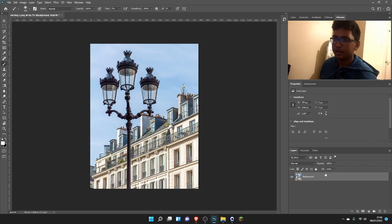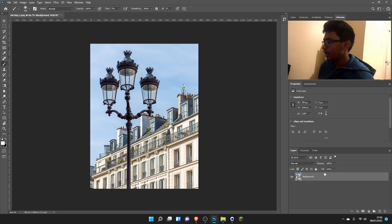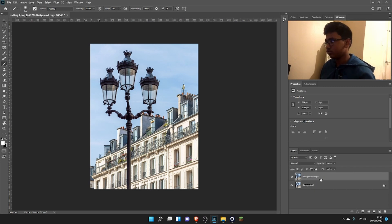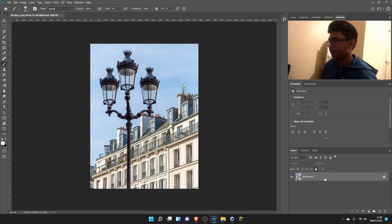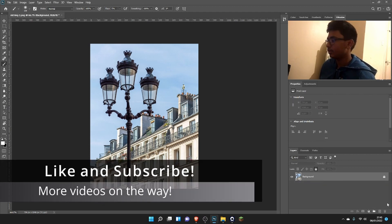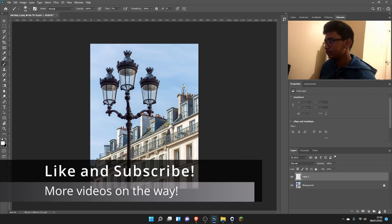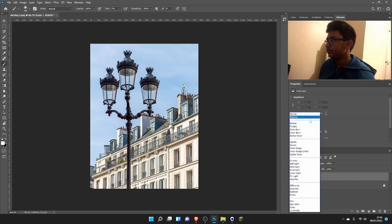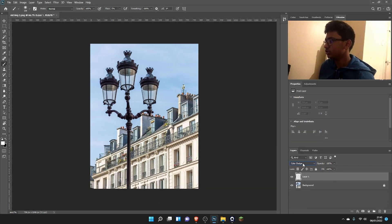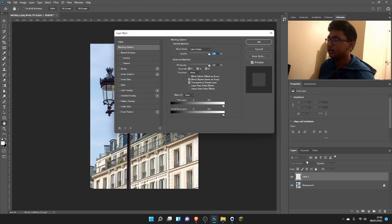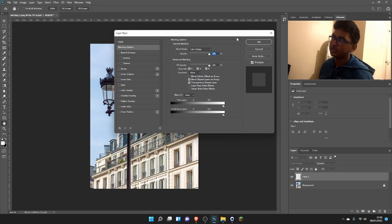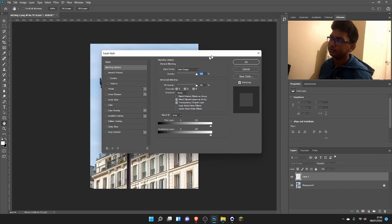I'm just going to name this 'background,' and to make sure we're working non-destructively I'm going to lock this layer. Now we're going to add a new layer, then change the color mode to Color Dodge, and double-click. This is where the last video went wrong—you couldn't see this window.